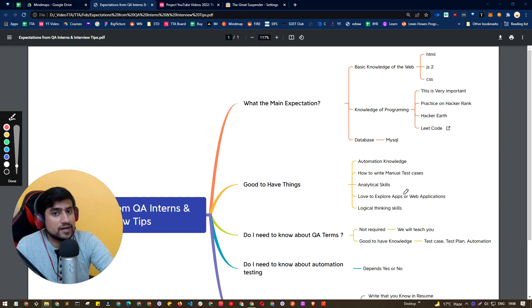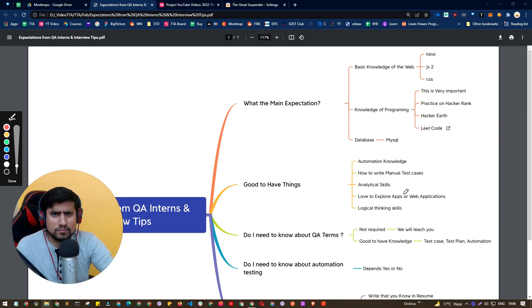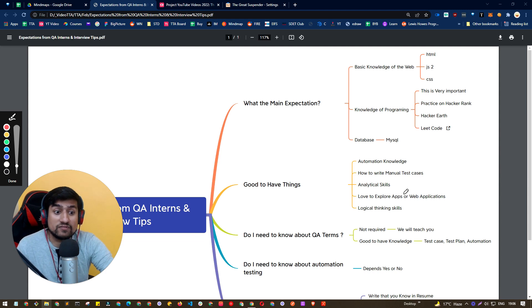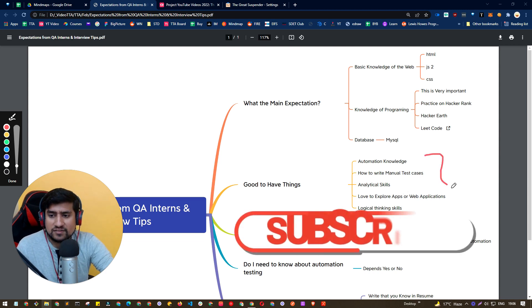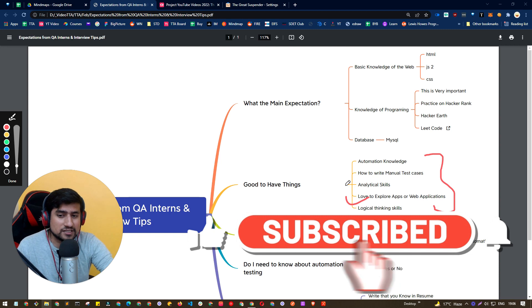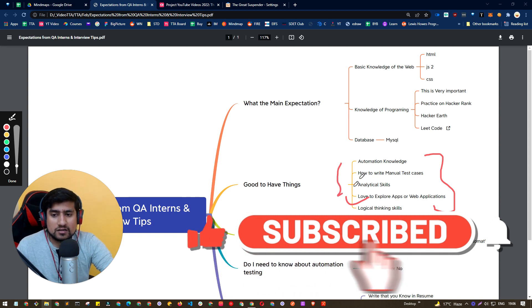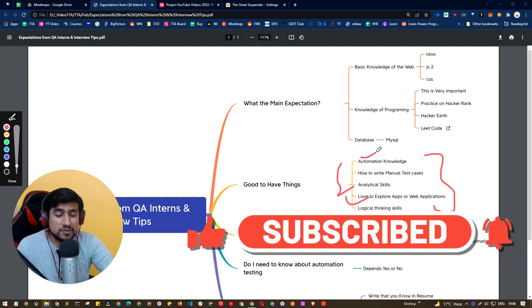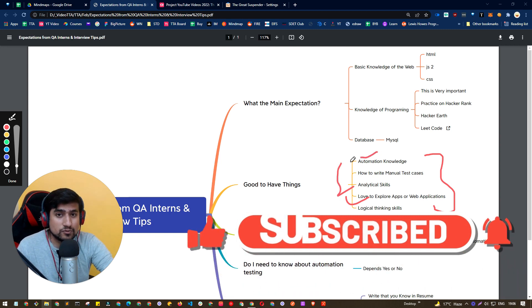Because I have hired many QA interns as well as QA freshers also. And if you have these characteristics or traits, if you have some advantage, I mean, this is really, really an advantage for you guys.